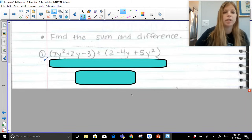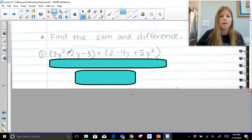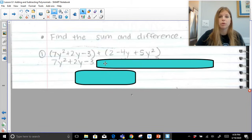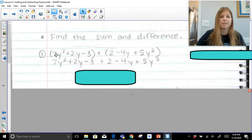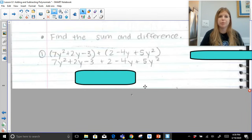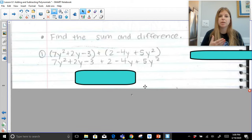In our first problem, we're adding two trinomials. The first trinomial is 7y squared plus 2y minus 3. The second trinomial is 2 minus 4y plus 5y squared, and we're told to add these two together. When we add any polynomials together, the parentheses really don't mean anything, so we can just drop the parentheses. Now what we want to do is combine like terms and put our polynomial in standard form right from the beginning. Standard form means we work with the highest exponent to the lowest exponent.